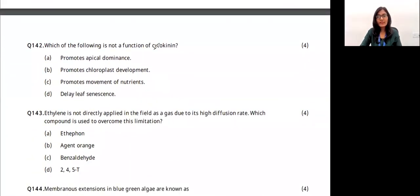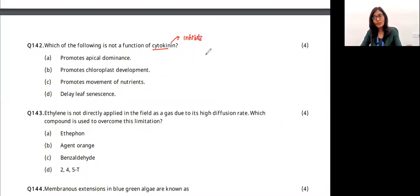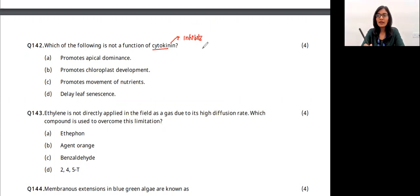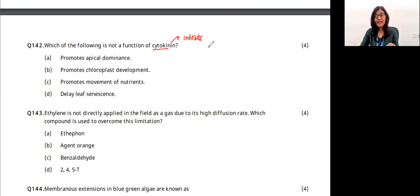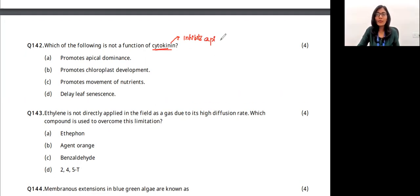Cytokinin's main role: the first option states cytokinin promotes apical dominance — this is a wrong statement. Cytokinin inhibits apical dominance — it promotes lateral bud growth and makes the plant grow wider rather than taller. When gardeners cut the tip of grasses, it promotes lateral growth. Until the apex is present, lateral branches cannot grow freely, but cytokinin inhibits apical dominance. The answer is option A.